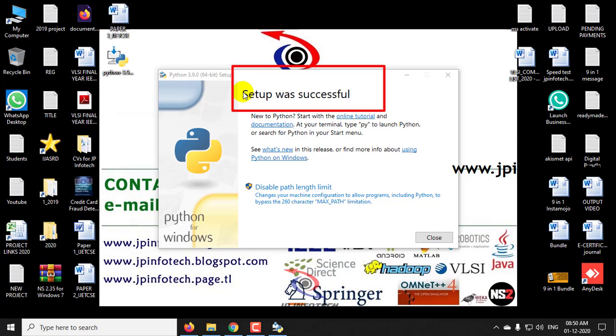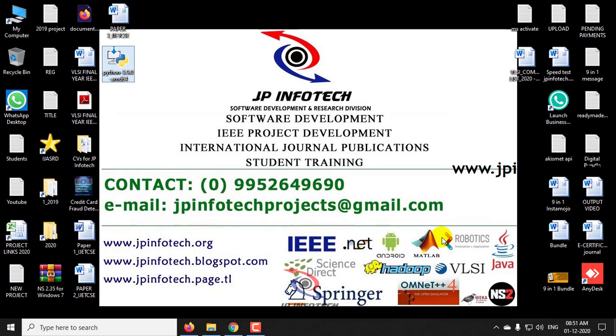Now you can see the message of setup was successful. In this case, if this message is displayed to you then the setup is installed successfully. Just you can click this close.